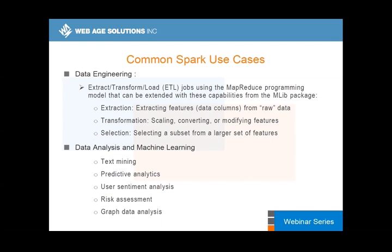Spark's capabilities cover an extensive list: predictive analytics, classification, text mining, sentiment analysis, and more. Data engineering is an integral part of machine learning — it is pretty much the first phase of any sensible or meaningful machine learning project.